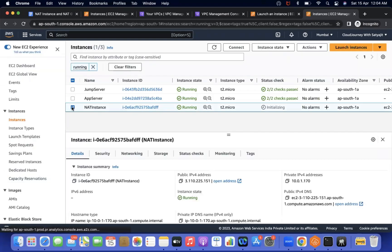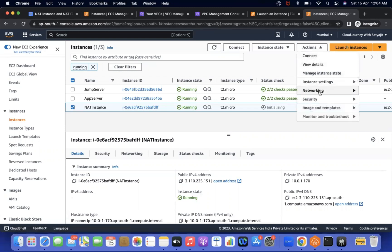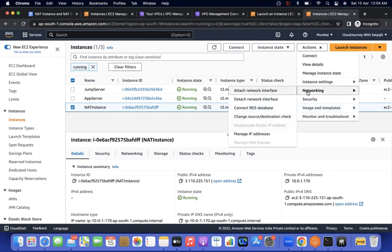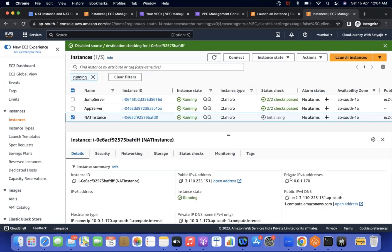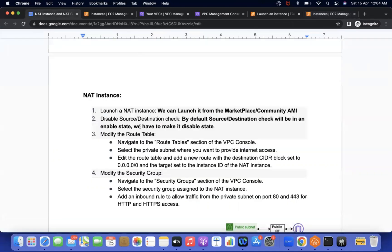Now I have created the instance. The second step is the source and destination check needs to be disabled. To do that, go to actions, go to networking and change source destination check. It is already enabled by default, so we need to stop it — just click on that and stop it. So two steps are done: we created the NAT instance from the marketplace or community AMIs, and we disabled the source and destination check.